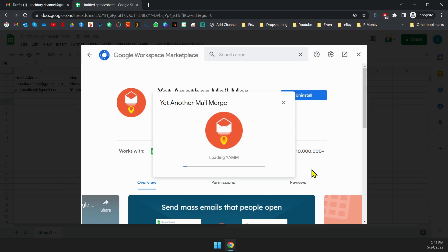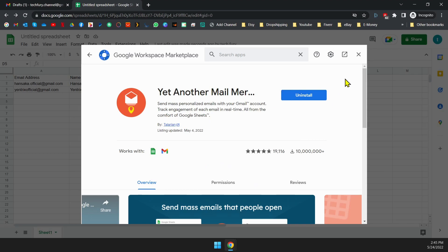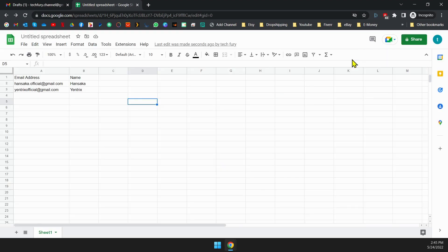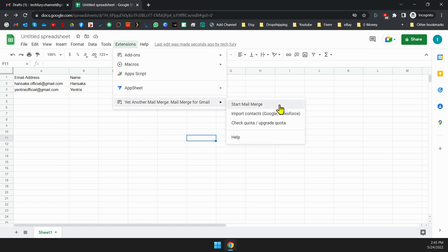Close all the windows. Okay, now everything is ready to send emails. Let's try it out. Navigate to extensions, yet another mail merge, then start the mail merge.